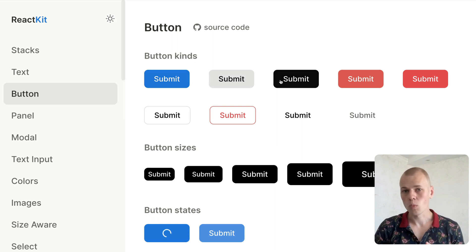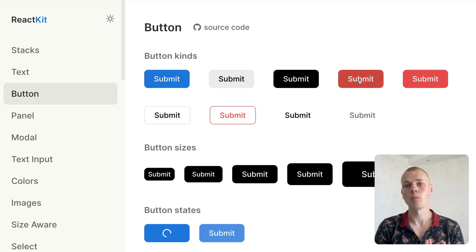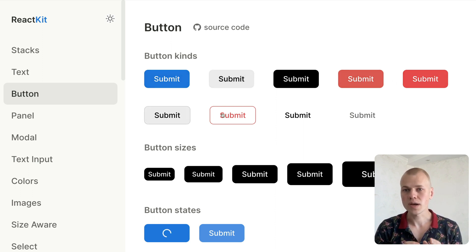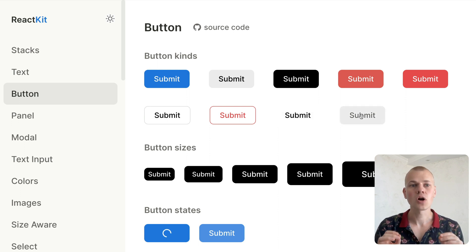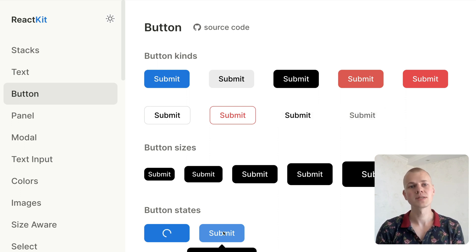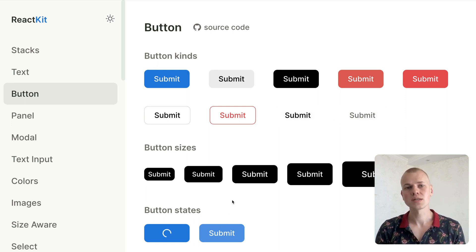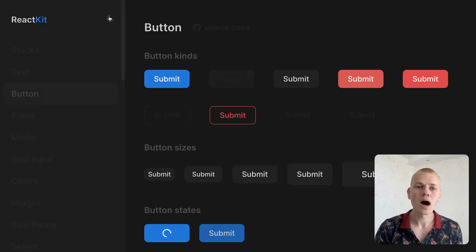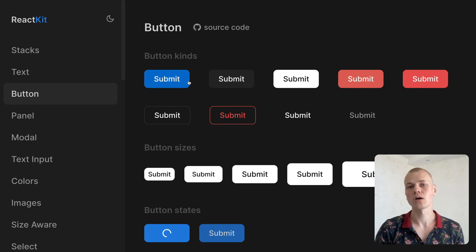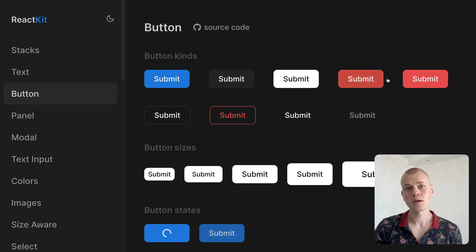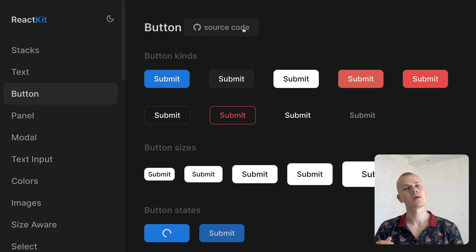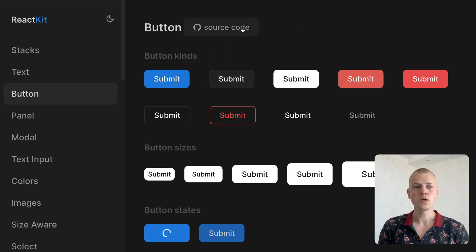It has enough styled variants to cover most situations and looks great in dark and light modes. You can also easily modify those variants, add new ones, or build other UI components on top of it. You can find both the demo and the source code in the description.